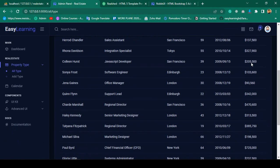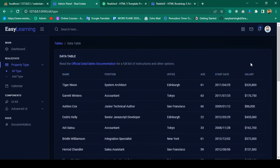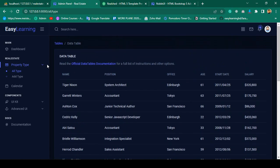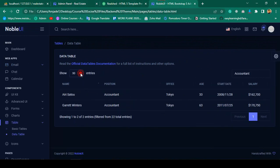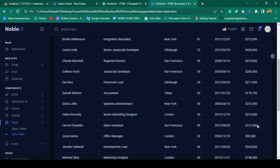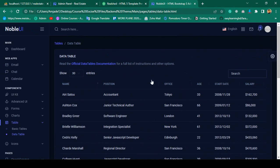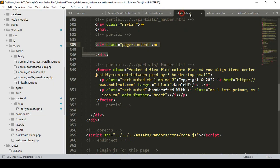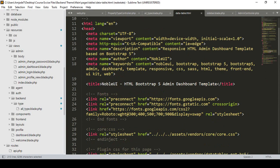Now if you refresh, you can see it successfully loaded our static data. But there is one issue — the data table is not fully executed. It's not getting all the features. This is because the data table requires some specific JS files and CSS files to display things like the show icon, the search box, and pagination.